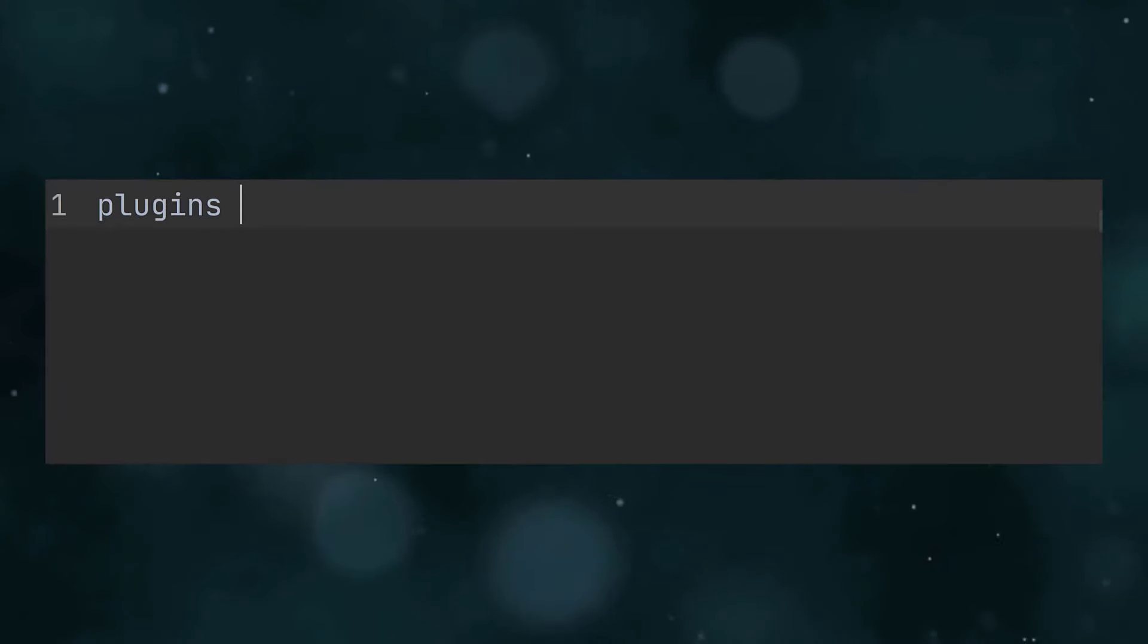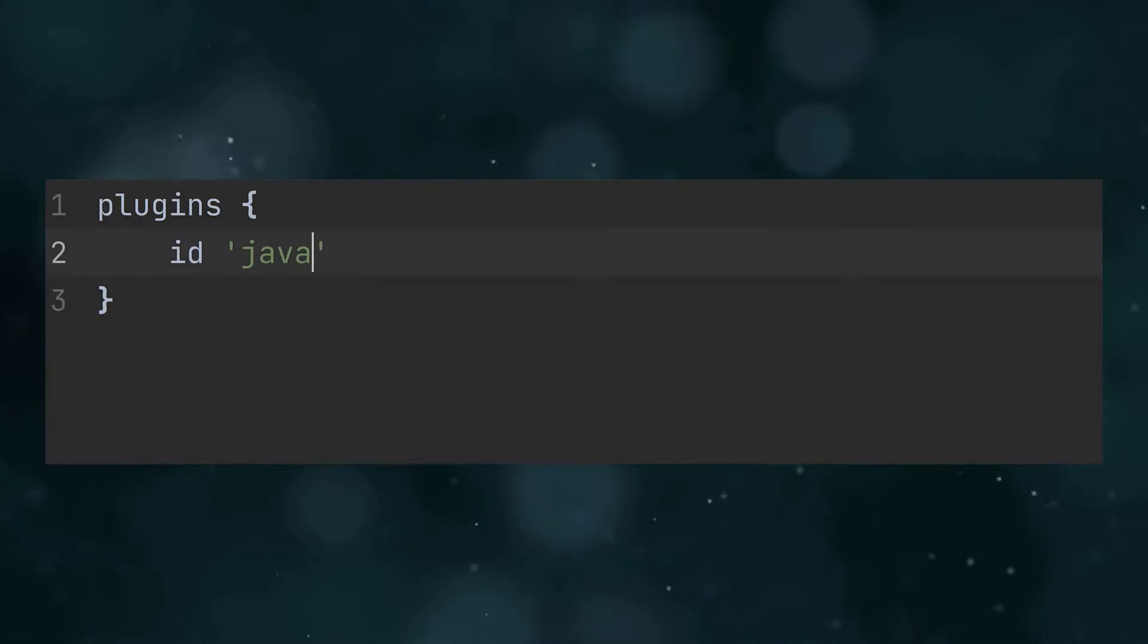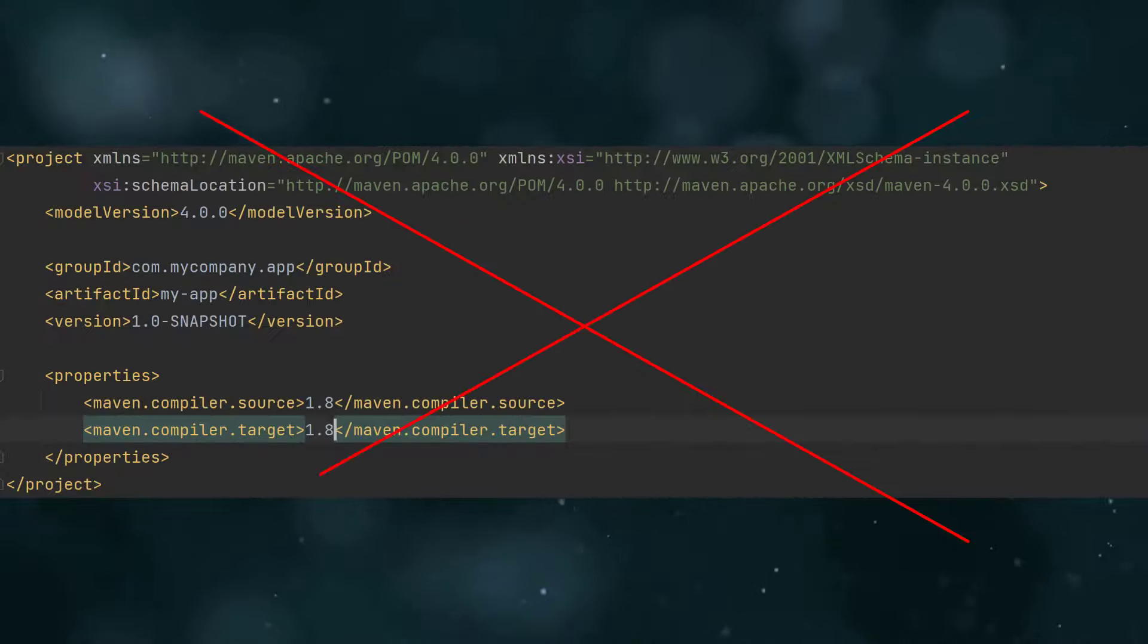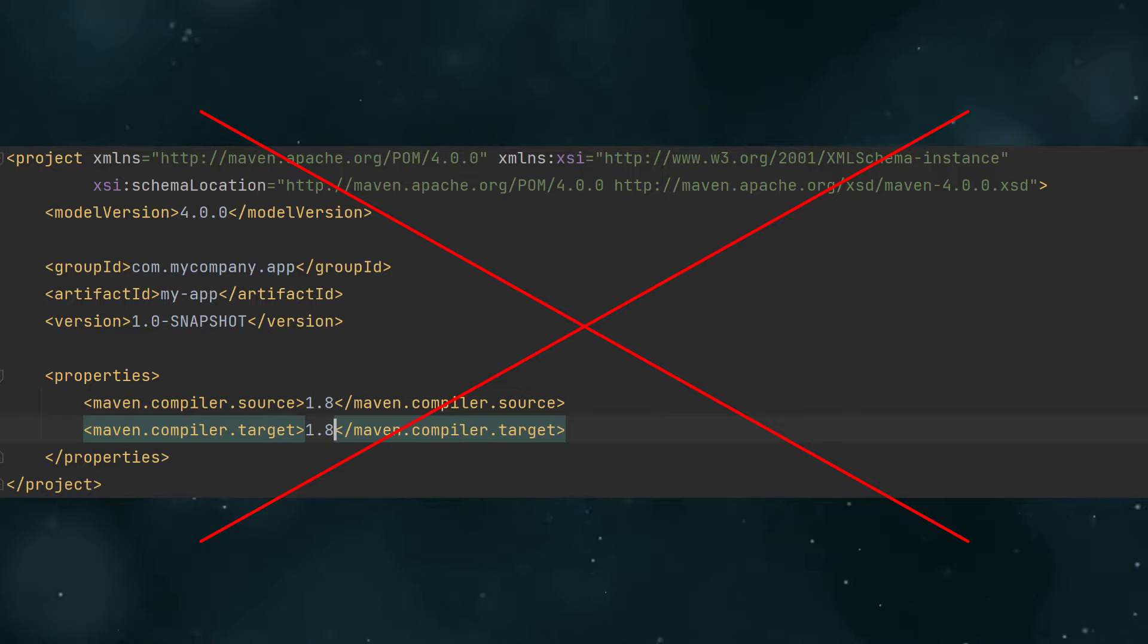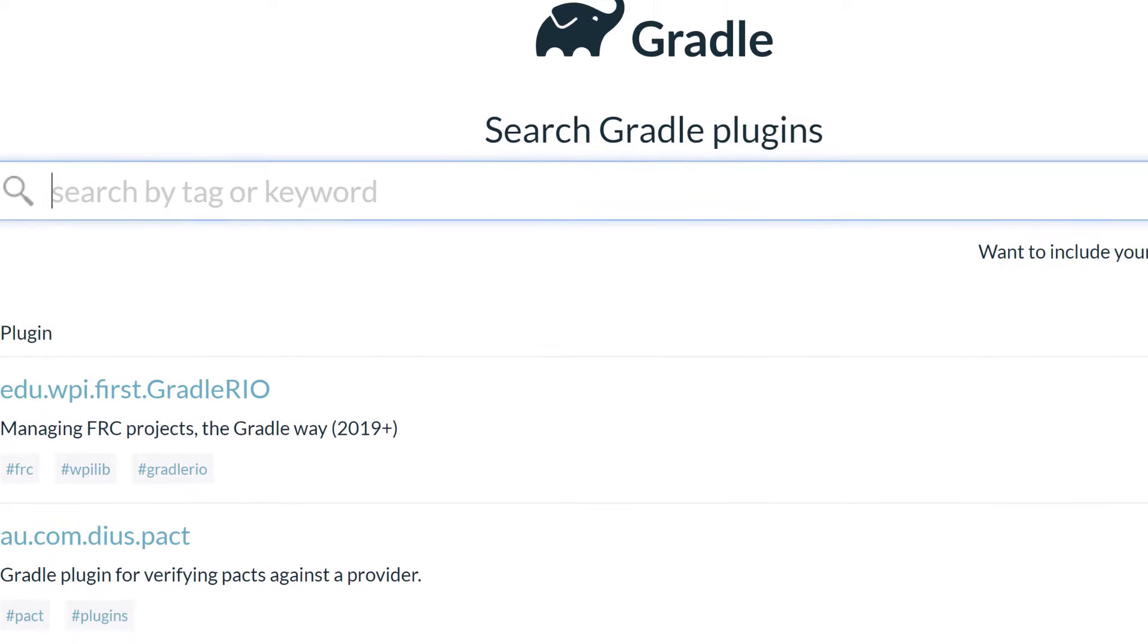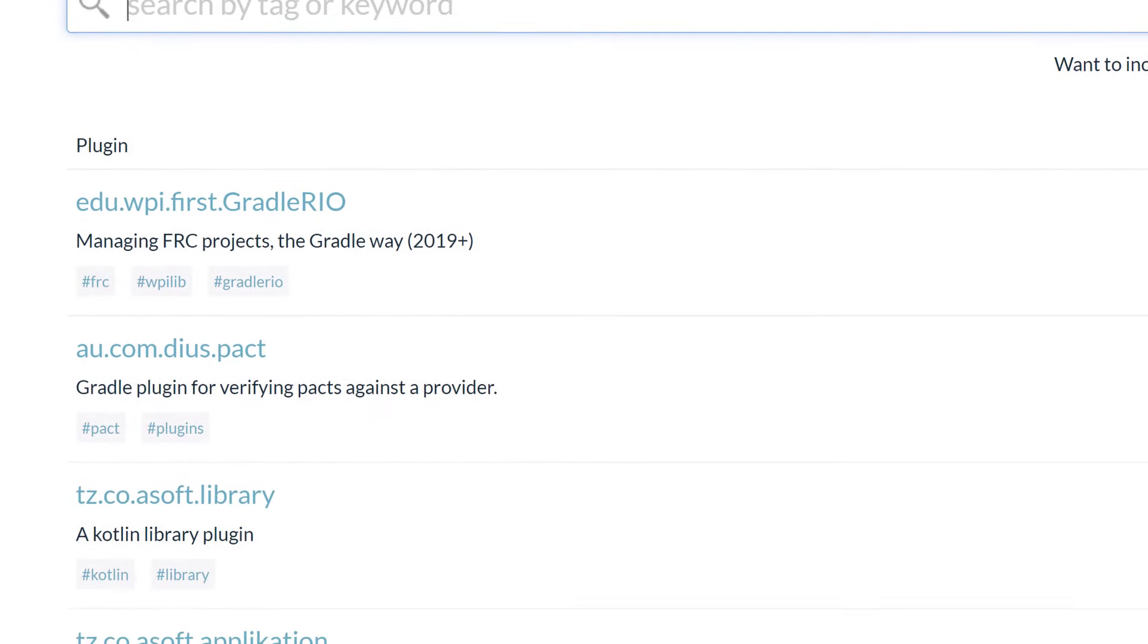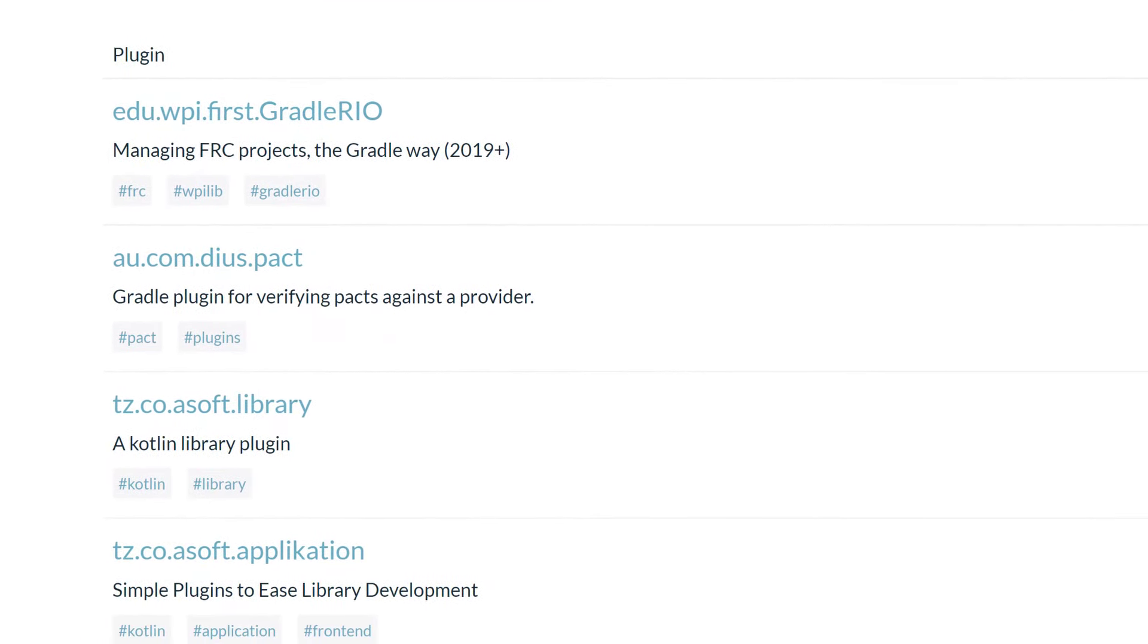Gradle came four years later though, and was designed to solve some of Maven's shortcomings. Specifically, it made defining your build a lot less verbose, because it used a code-based build script rather than XML build file. Since Gradle took a code-first approach, writing custom plugins and reusing build logic became a lot easier, which is very helpful in larger projects.